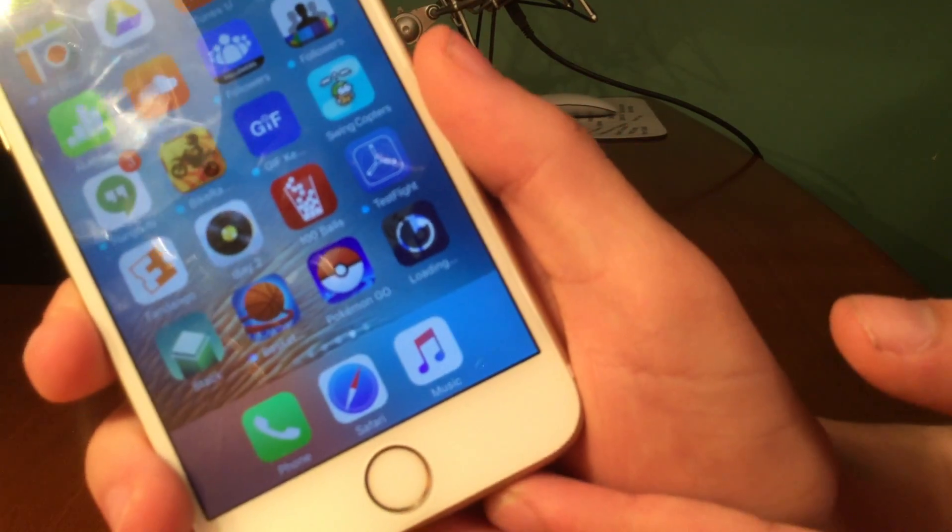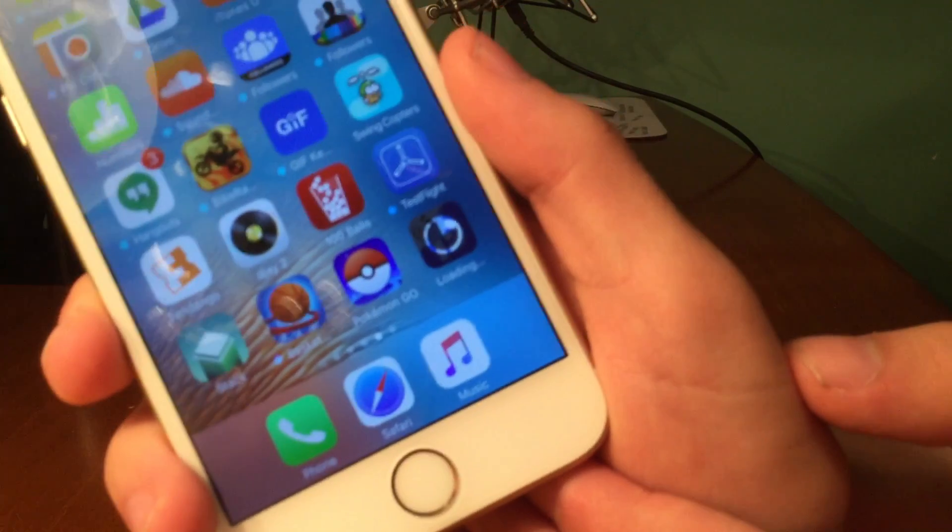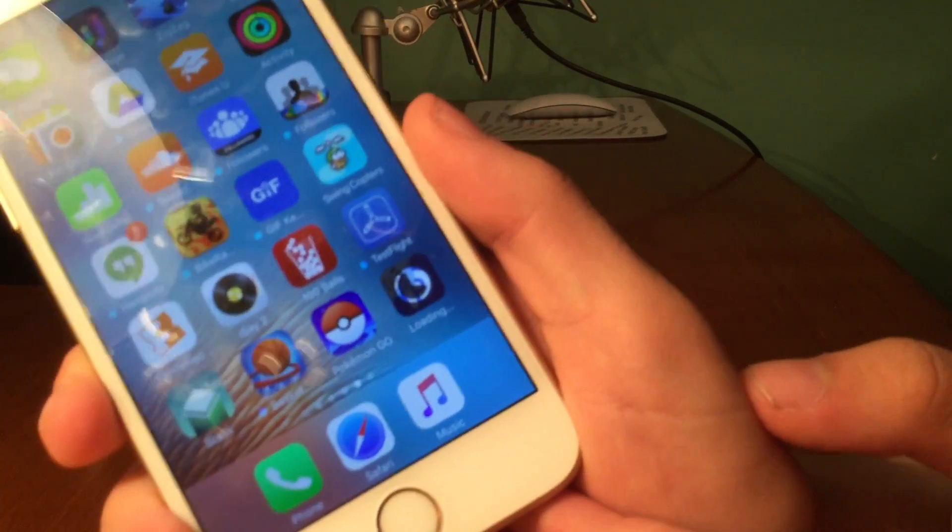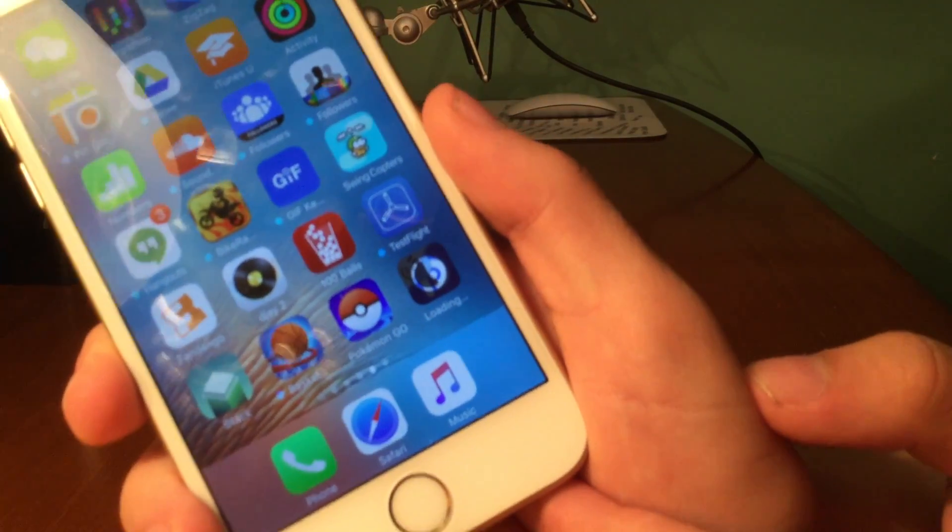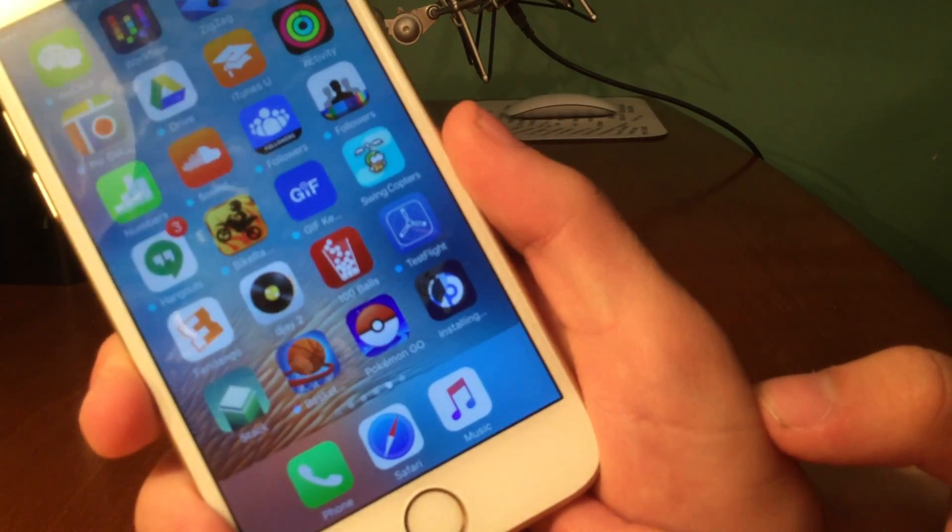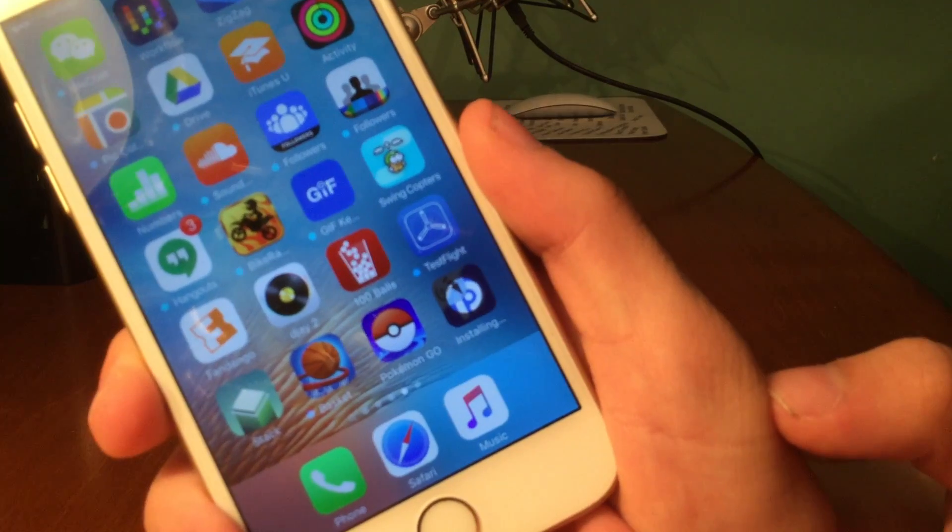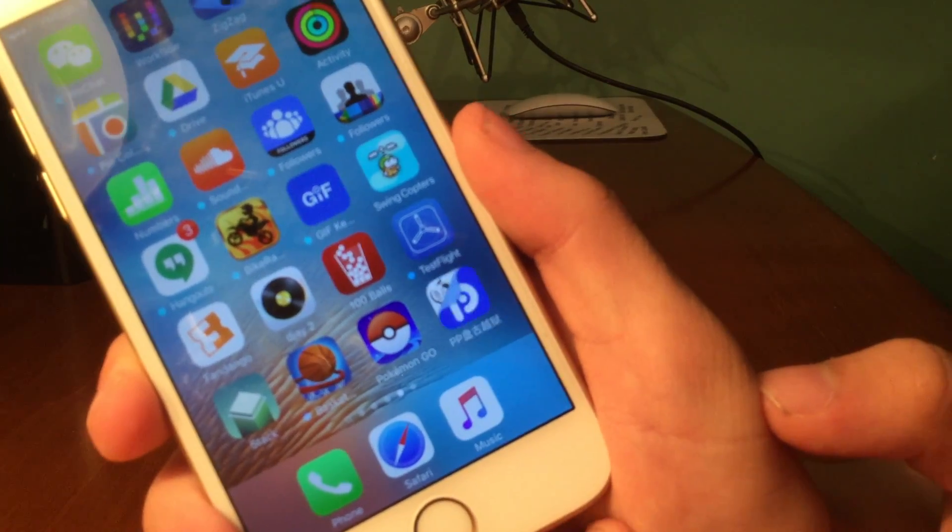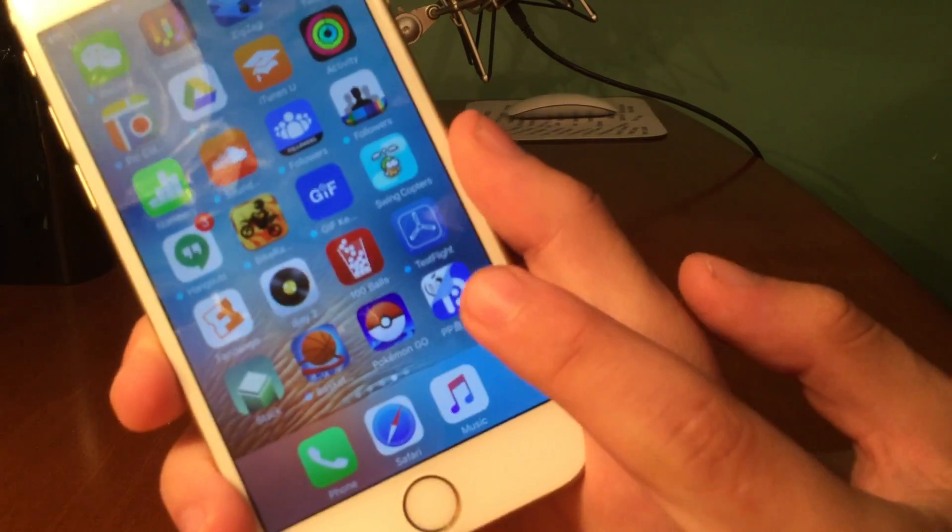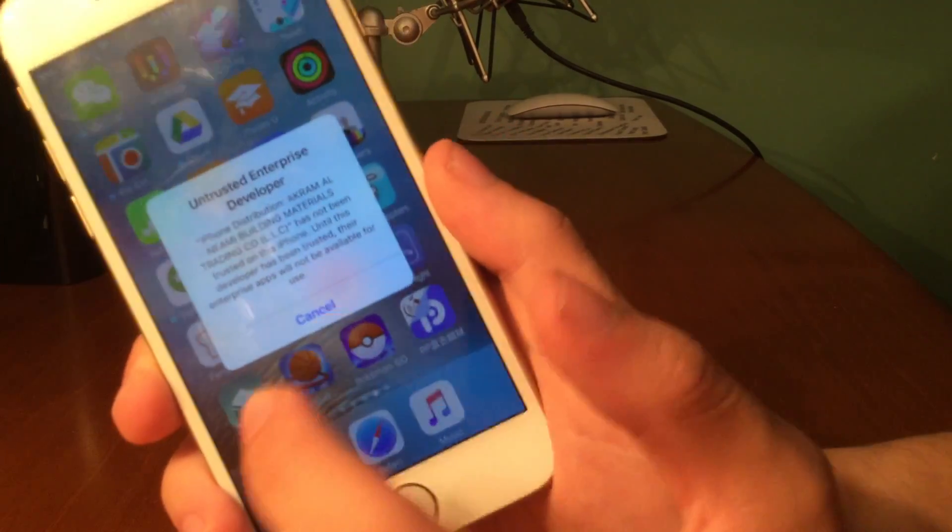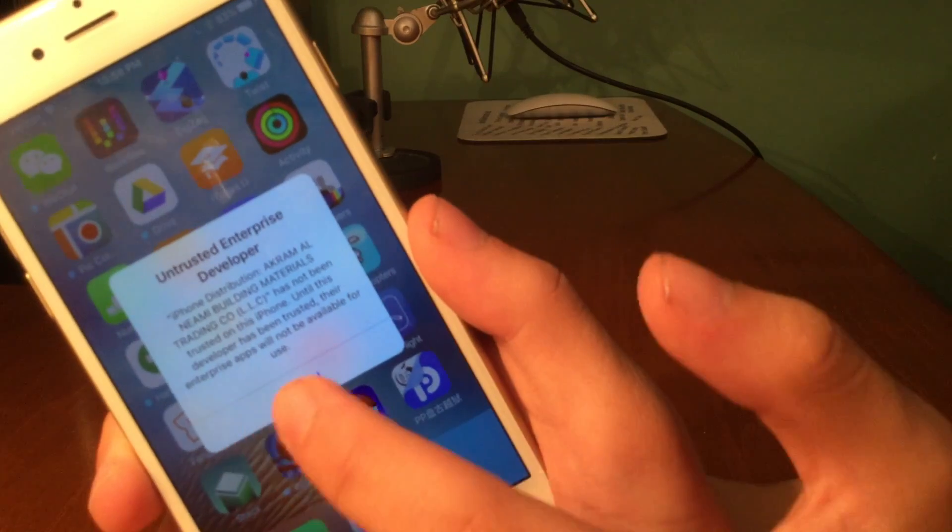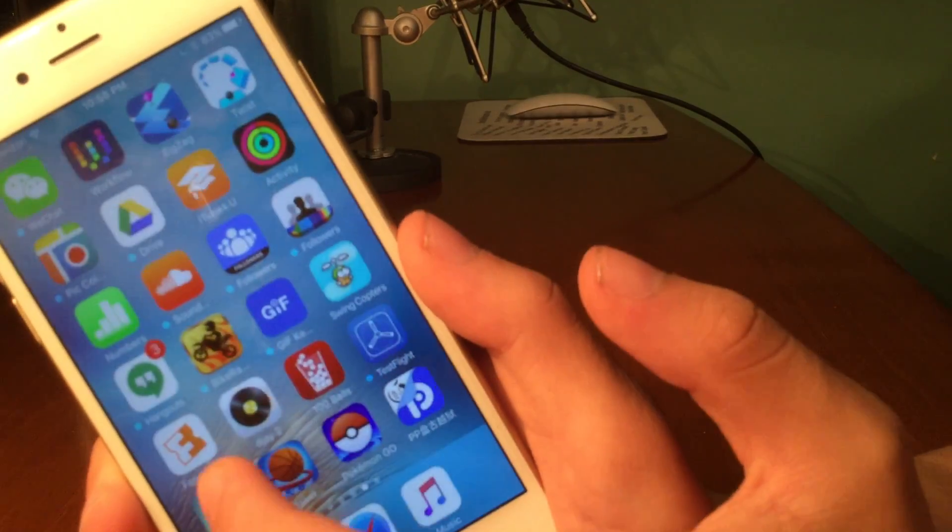So this is basically, it goes about doing it the same way that it was doing it earlier, but this actually makes it faster. So there you go, untrusted enterprise developer.